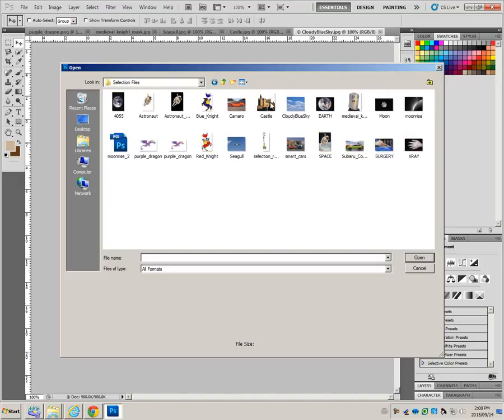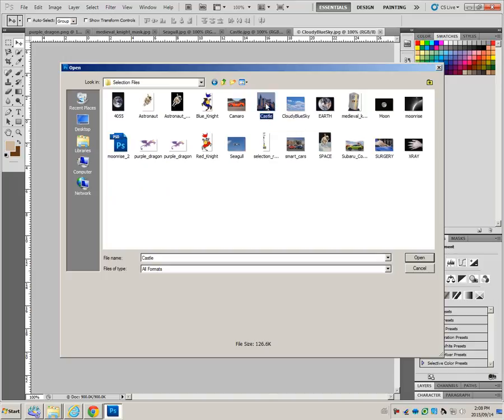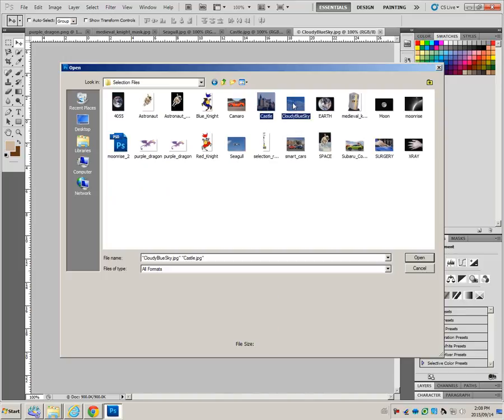My mouse acts a little differently, I have to click to select, but yours, as soon as you hover, it goes blue. You do need the control key. Hover on castle, get cloudy blue sky. There's two purple dragons, make sure that you choose the PNG file.